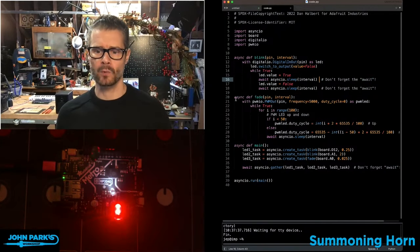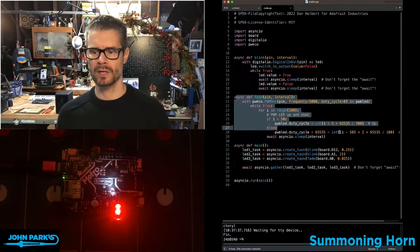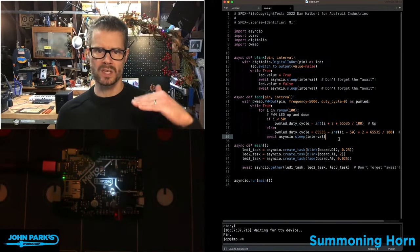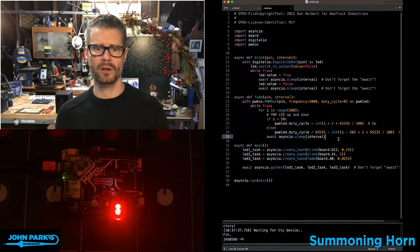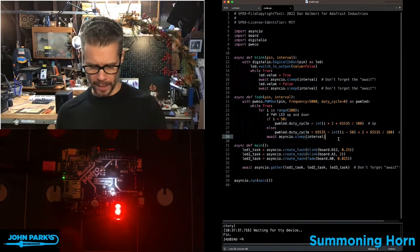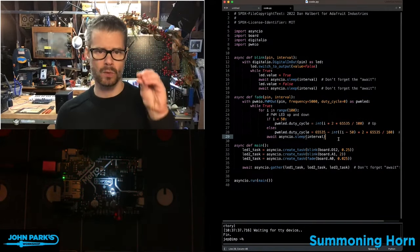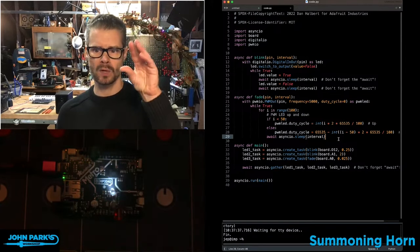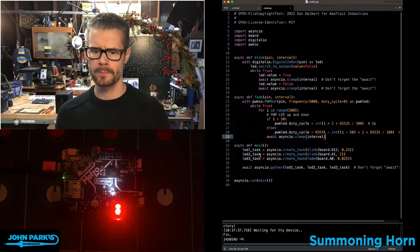I have another one here that's similar, except this one is increasing and decreasing the duty cycle of that white LED there with PWM, so it can fade up and down.